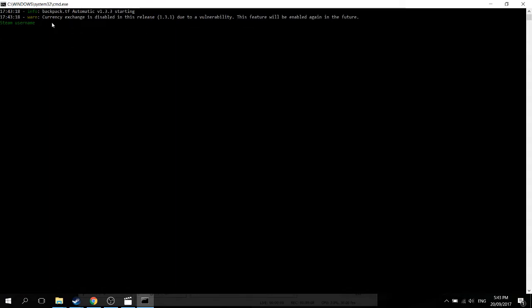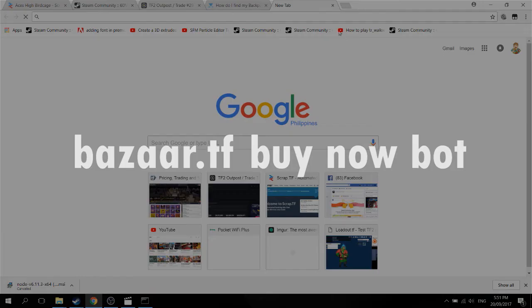Then you'll be prompted to put your username and password. Just plot that in, and you're good to go.